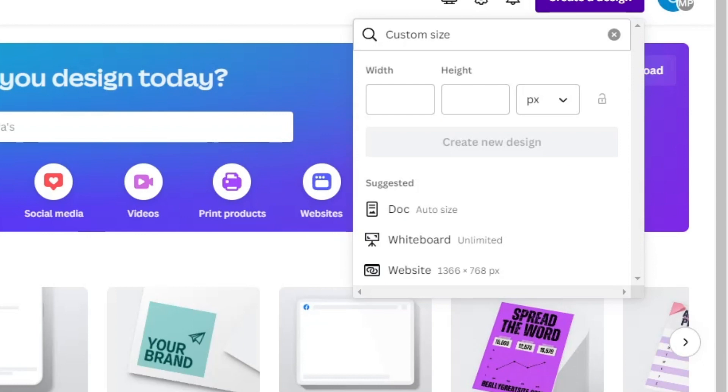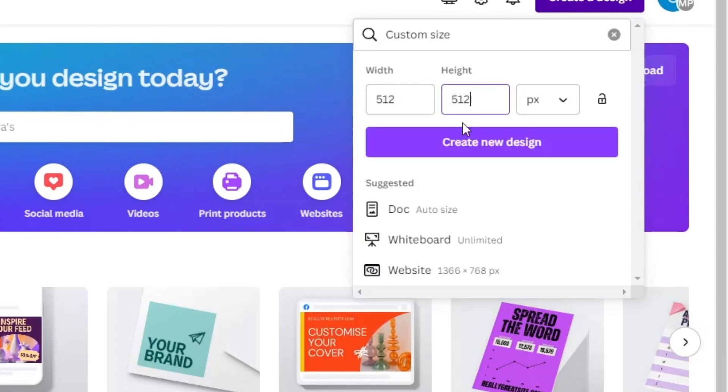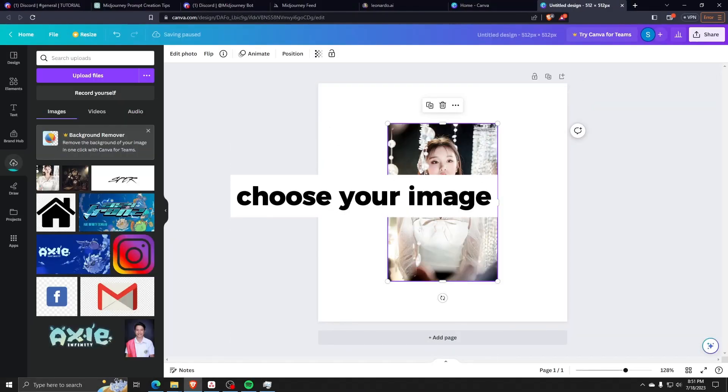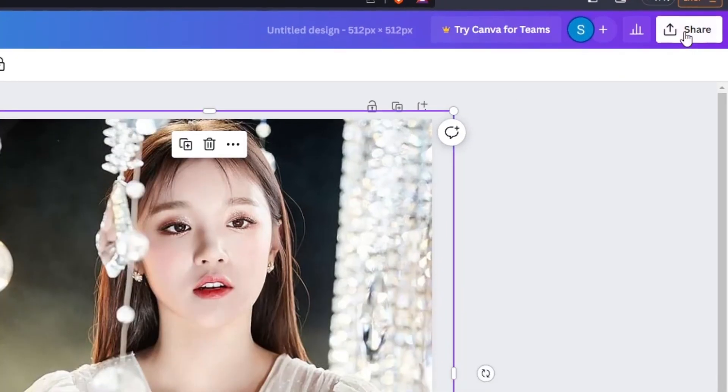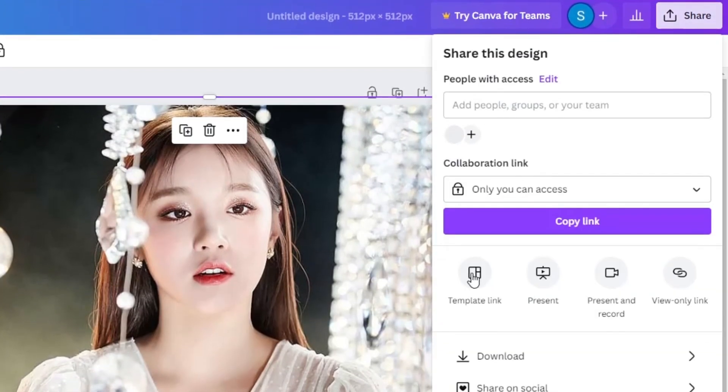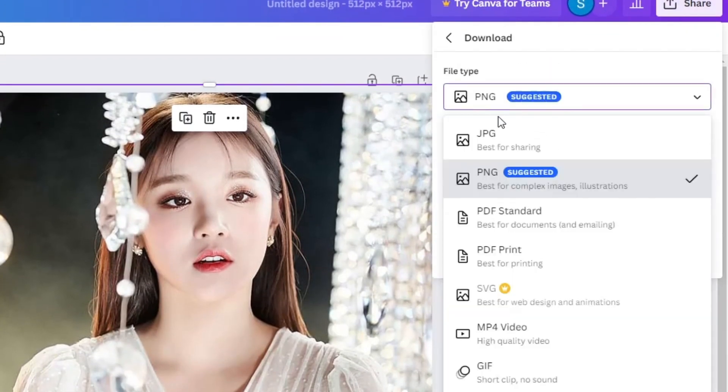Edit the image and save it as a PNG file in order to re-upload it back to Leonardo AI so that we can train another dataset using this image.